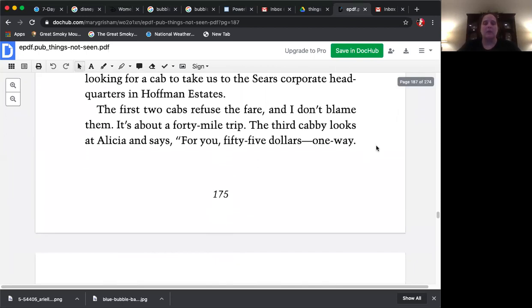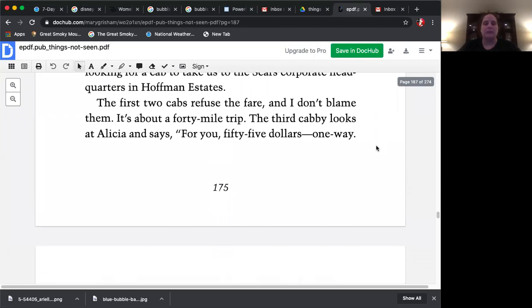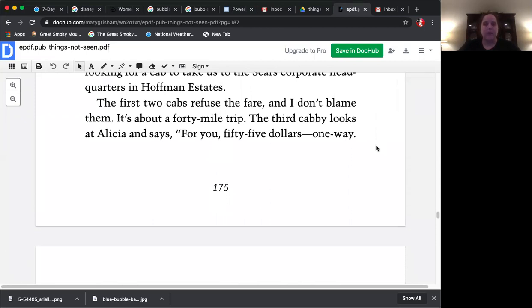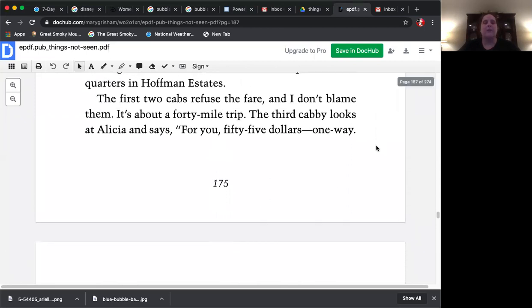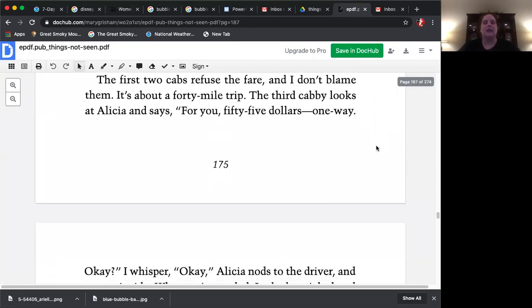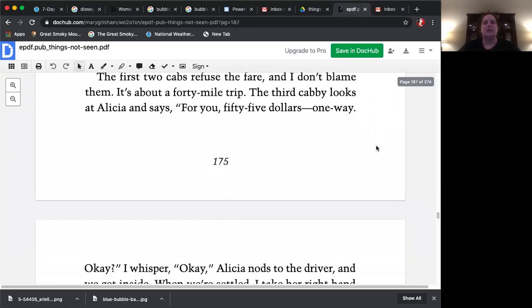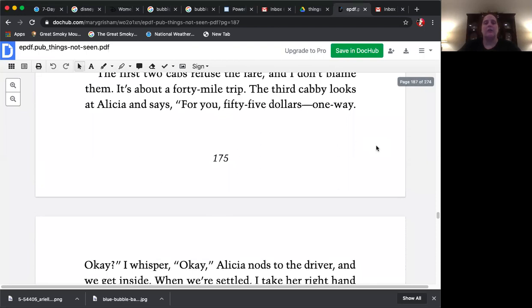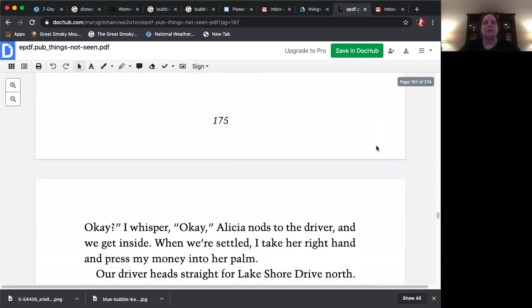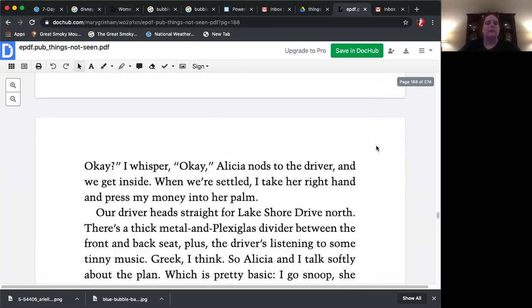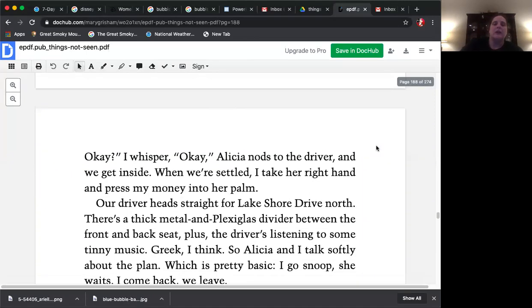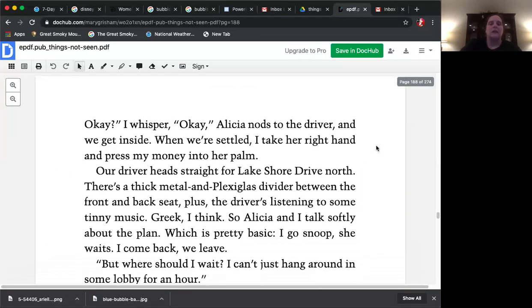The third cabbie looks at Alicia and says, for you, $55 one way. Okay, I whisper. Okay, Alicia nods to the driver and we get inside.